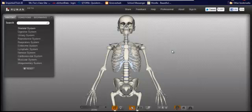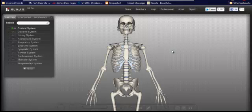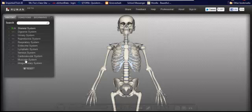This is an app that you can find in the Google Chrome store called the BioDigital Human Explorer. Here on the left, you see a menu where you can take a look at the different body systems in the human body, such as the skeletal system, the parts of the digestive system, the urinary system, reproductive, respiratory, endocrine, lymphatic, nervous, cardiovascular, muscular, and integumentary system. As we were talking about before, this is our skeletal system.